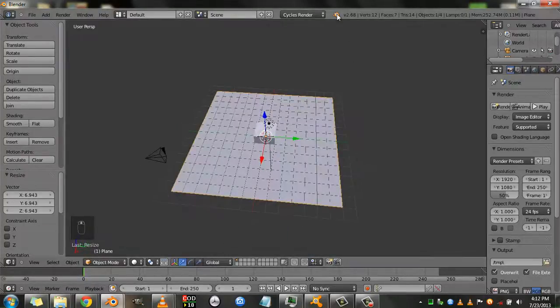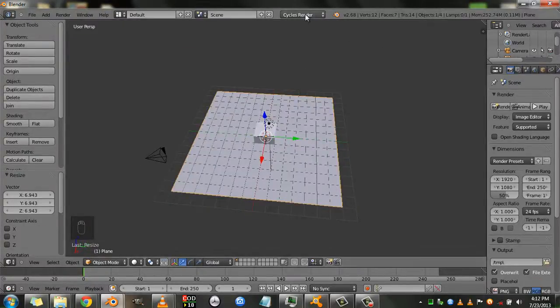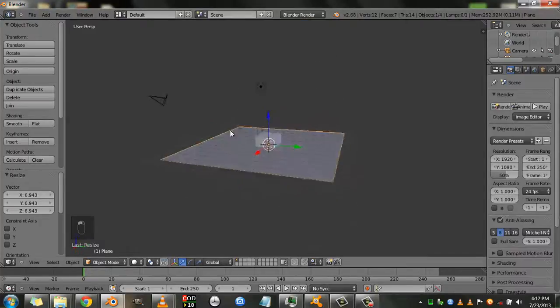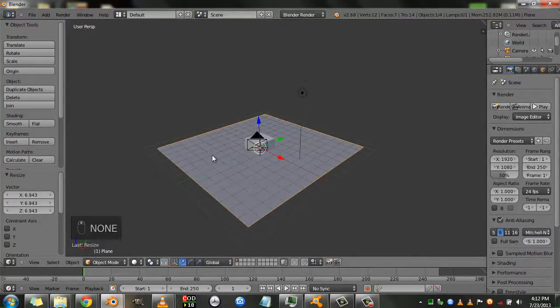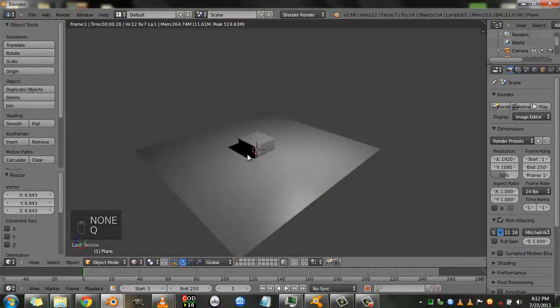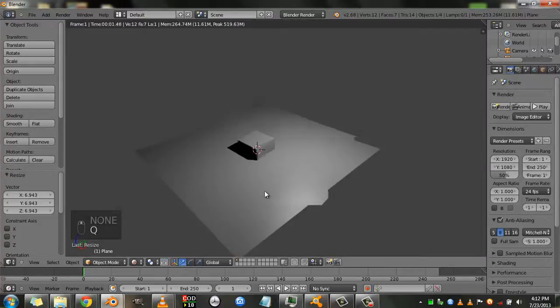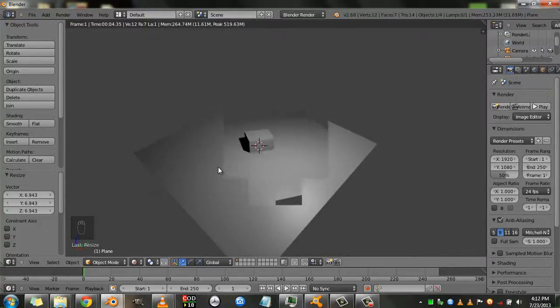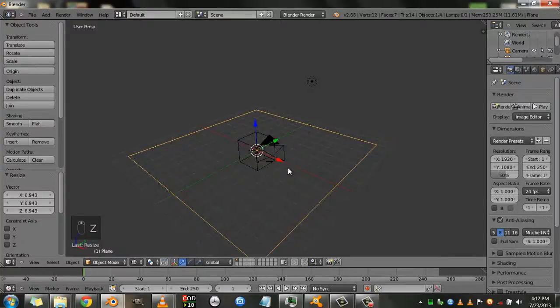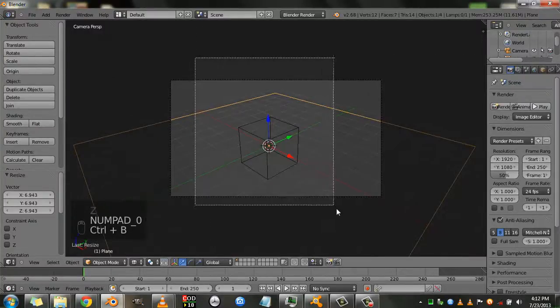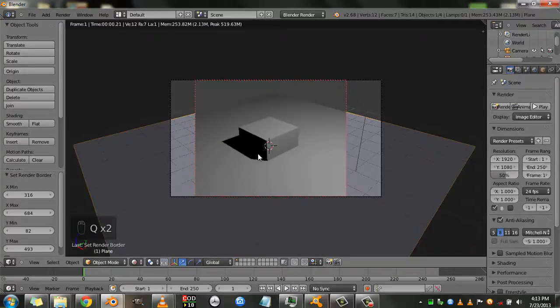And as a new addition to Blender 2.68, Blender internal also supports this feature. So if you're in Blender internal and you hit the Q button, whoa, you see that? Now Blender internal also supports viewport shading, render viewport shading. And I think it's pretty awesome.